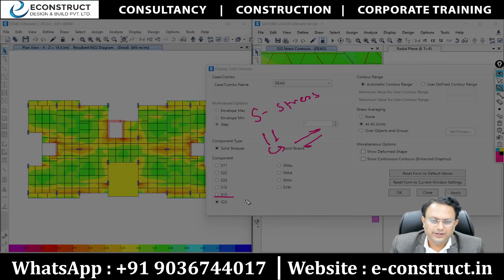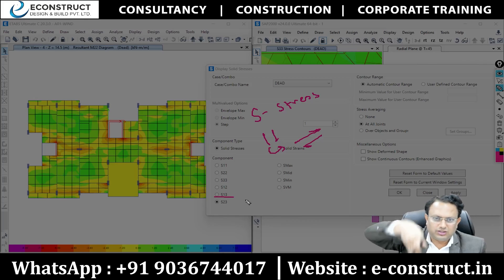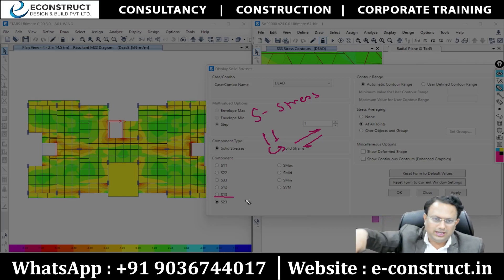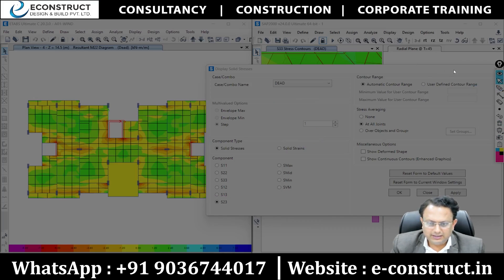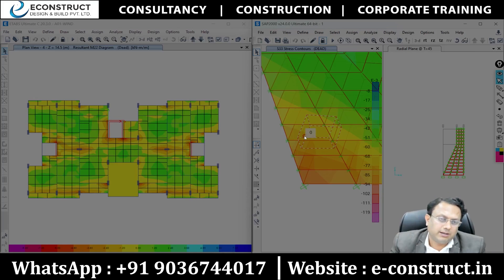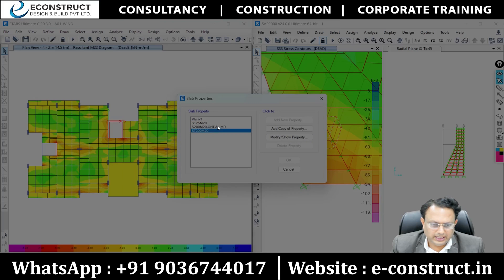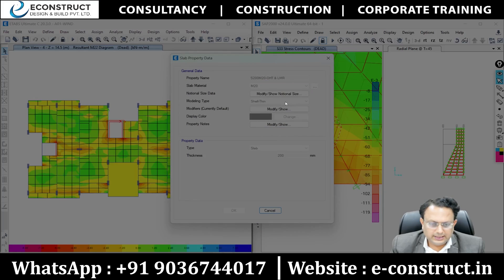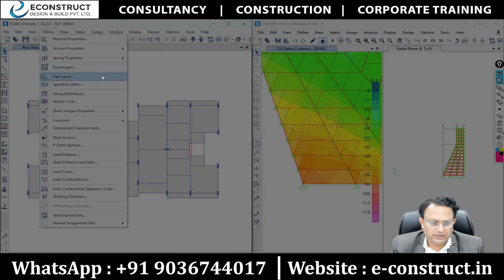In ETABS, there is something called the thick shell element. If you click on any element and go to its properties, you will see a thin shell element and also a thick shell element. I have to unlock the model for that. Once unlocked, all results are gone — now you can go and see the thick shell element option available.